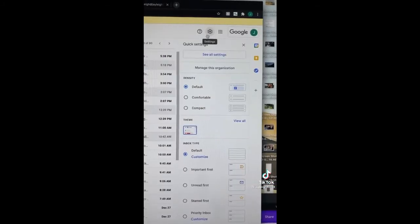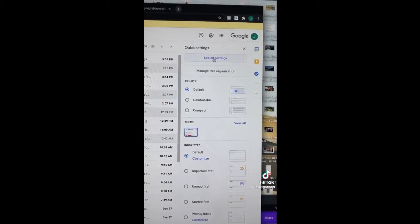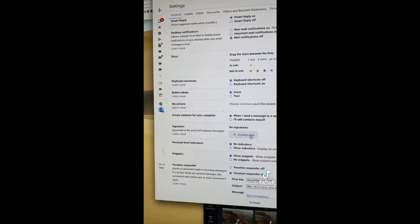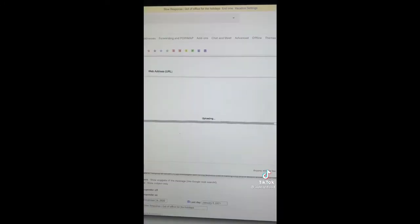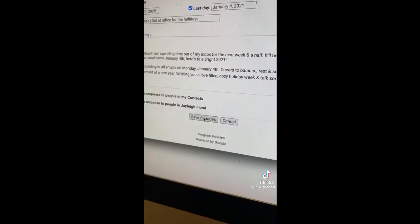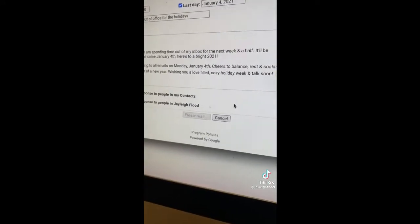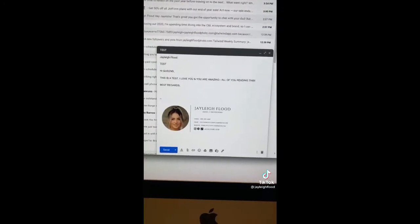Go to your Gmail, click settings, then see all settings. Under signatures, create a new one. Upload your email signature and save the changes. Then insert it into all your future emails.